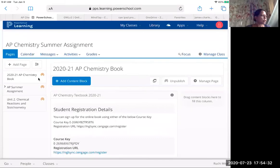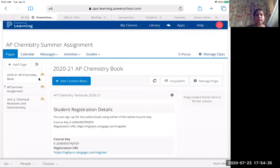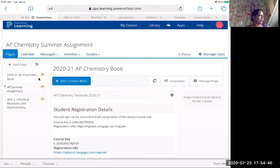Alright, hello CAM Squad. Today we're going to see how we can use the online Cengage book that we have bought this year.